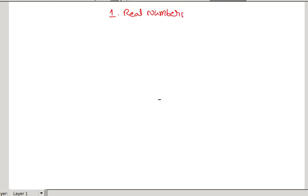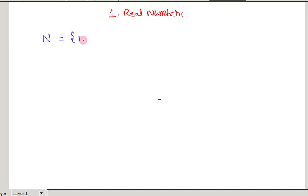Firstly, in class 6, you might have learned about the set of natural numbers. The set of natural numbers is represented by capital N, and natural numbers are 1, 2, 3 and so on up to infinity. The set of natural numbers is also called counting numbers, because these are the numbers which we use to count.